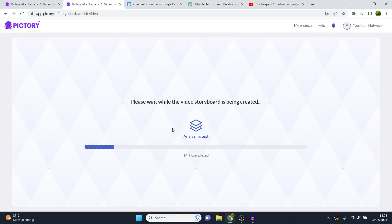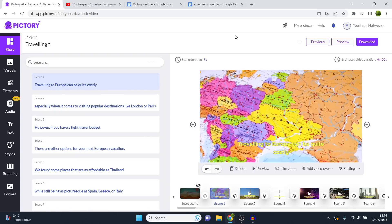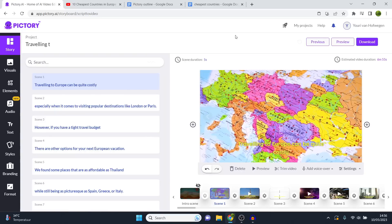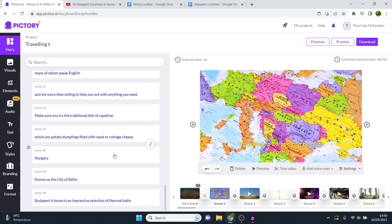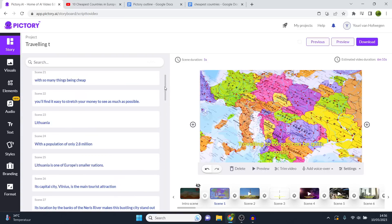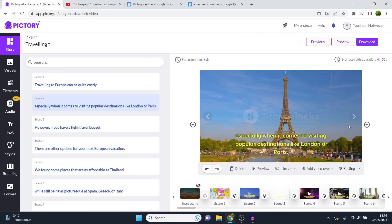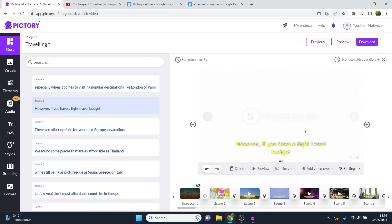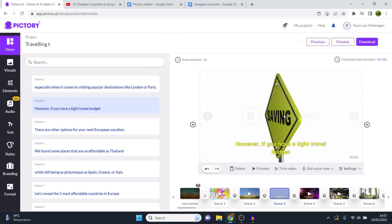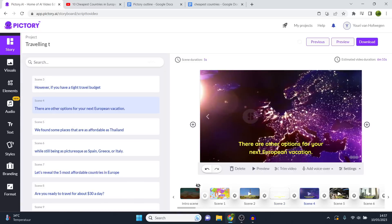Rather than choosing literal clips based on what's said, I recommend sticking to your main topic — it gives a more classy vibe to the video. I also want to show how to change scene duration: currently it's five seconds. I can click and adjust it, but keep in mind a voiceover will be added later, so make sure scenes aren't too short. I always stick to the default and let Pic3 decide how long each scene should be.